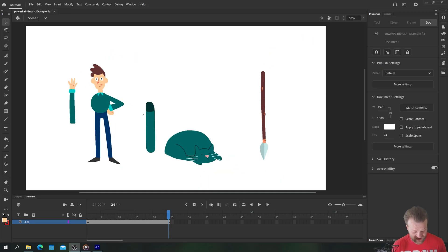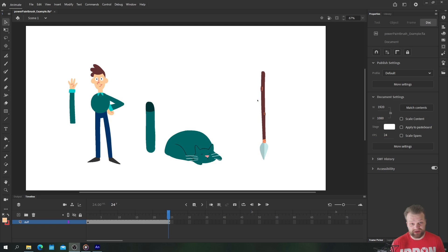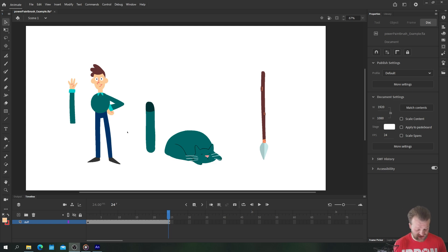For example I have here a man with a severed arm, a cat with a severed tail and a spear. Now each of these are going to be animated using the Paintbrush tool with a single drawing which is incredibly obviously great for time-saving purposes.